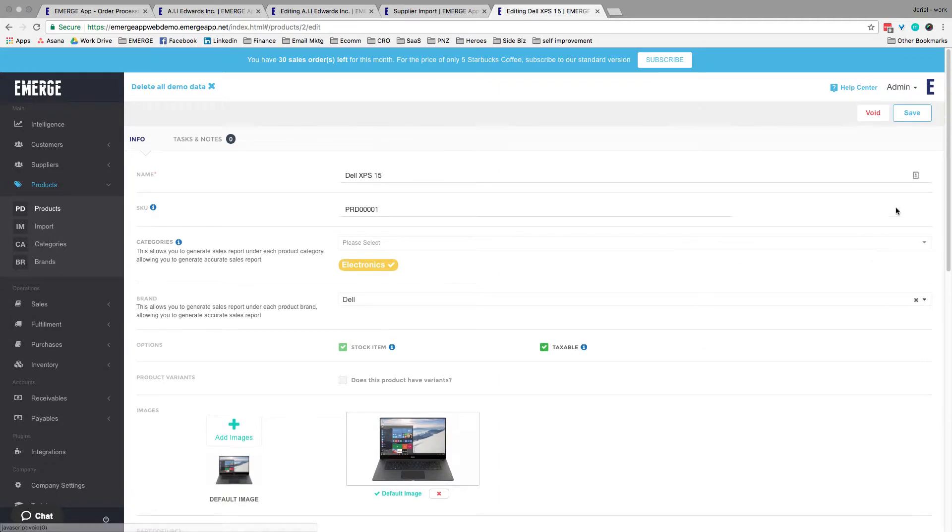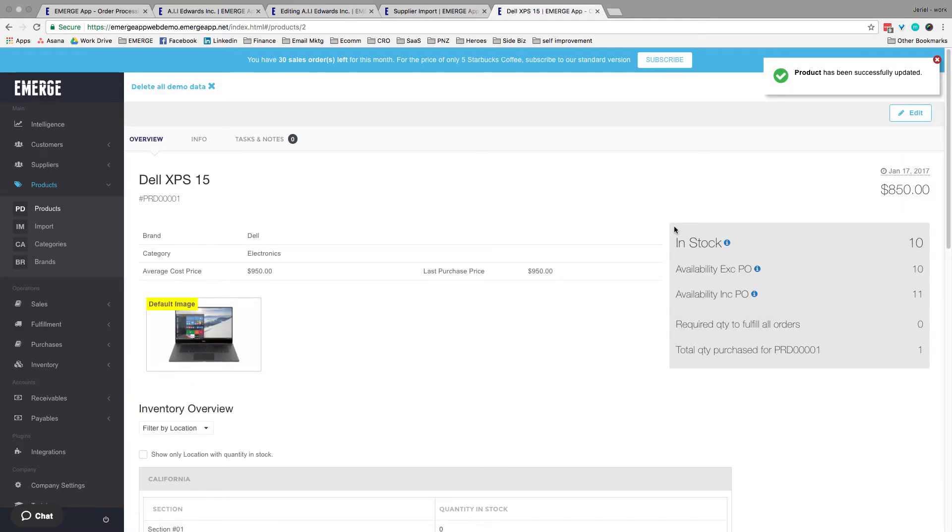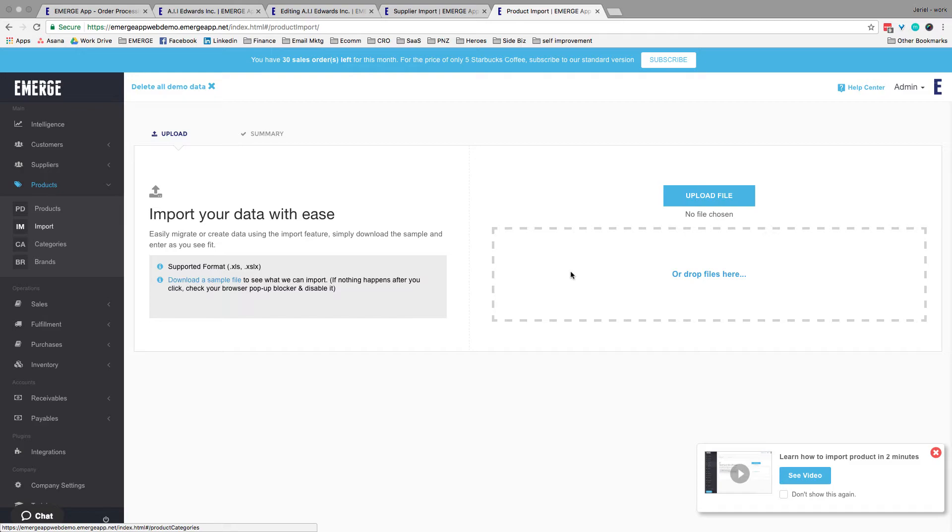Once done, click Save and you're on your way to turning your business into an efficient powerhouse. As always, you can mass import your products either through Excel or via the integration channels if you're already selling there. We will get more into that later.